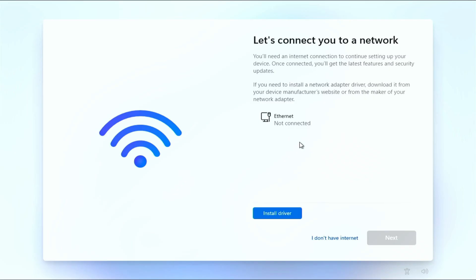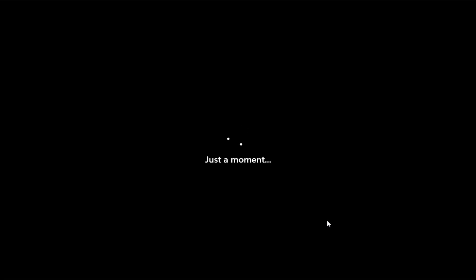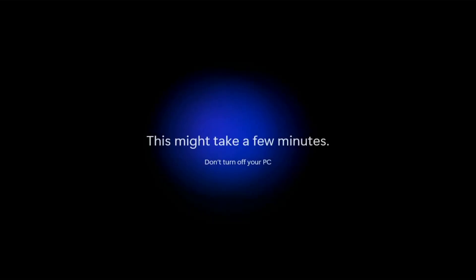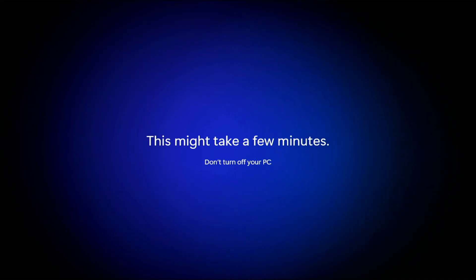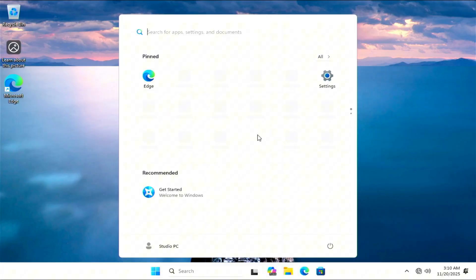All right, at this screen it says, let's connect you to a network, but I have the I don't have internet option down here.